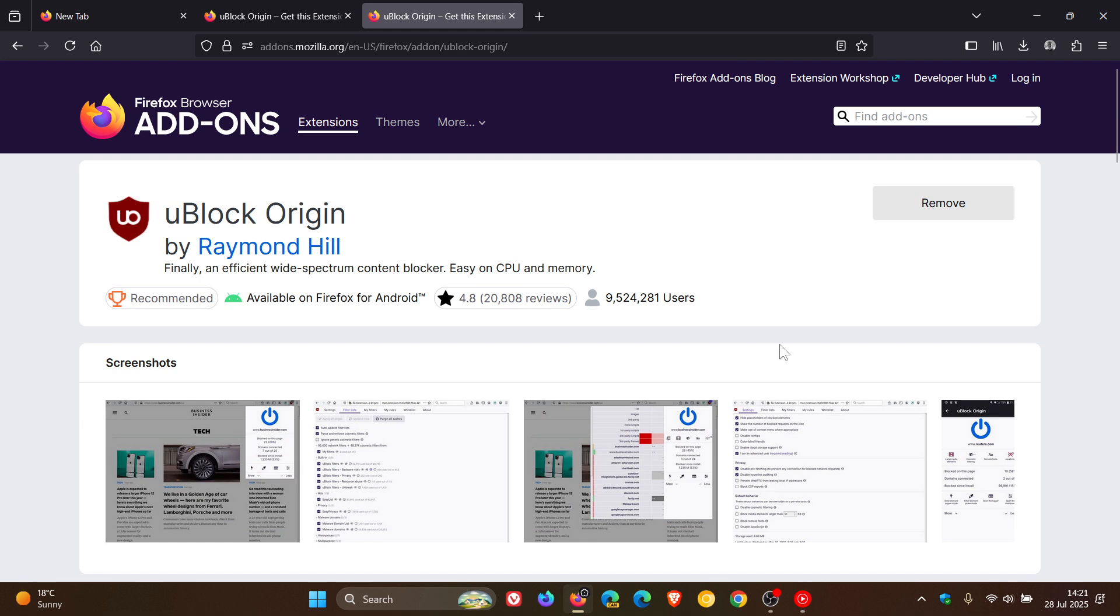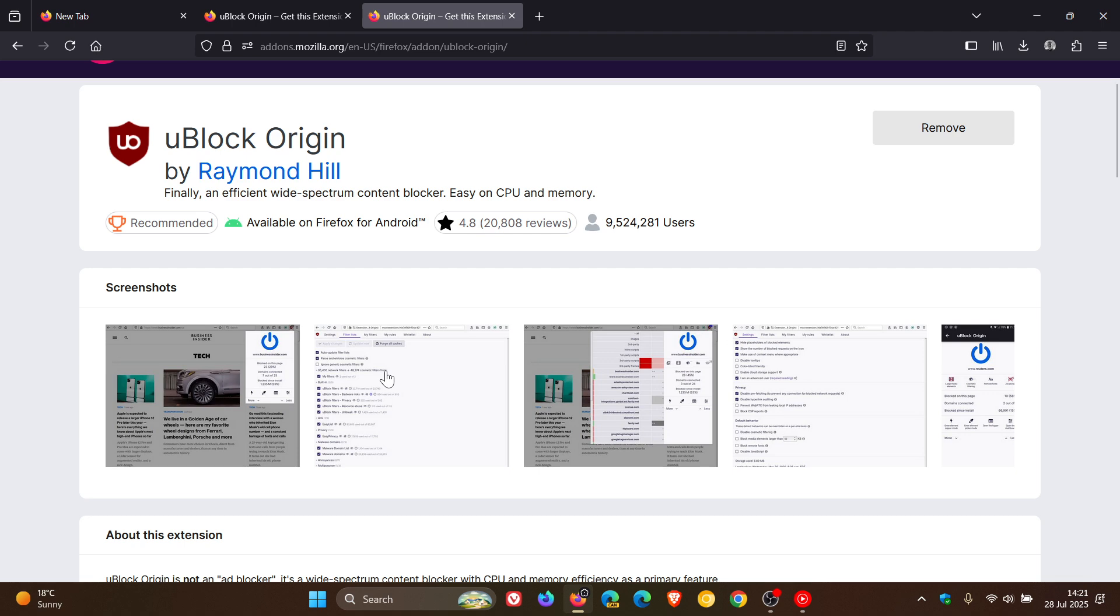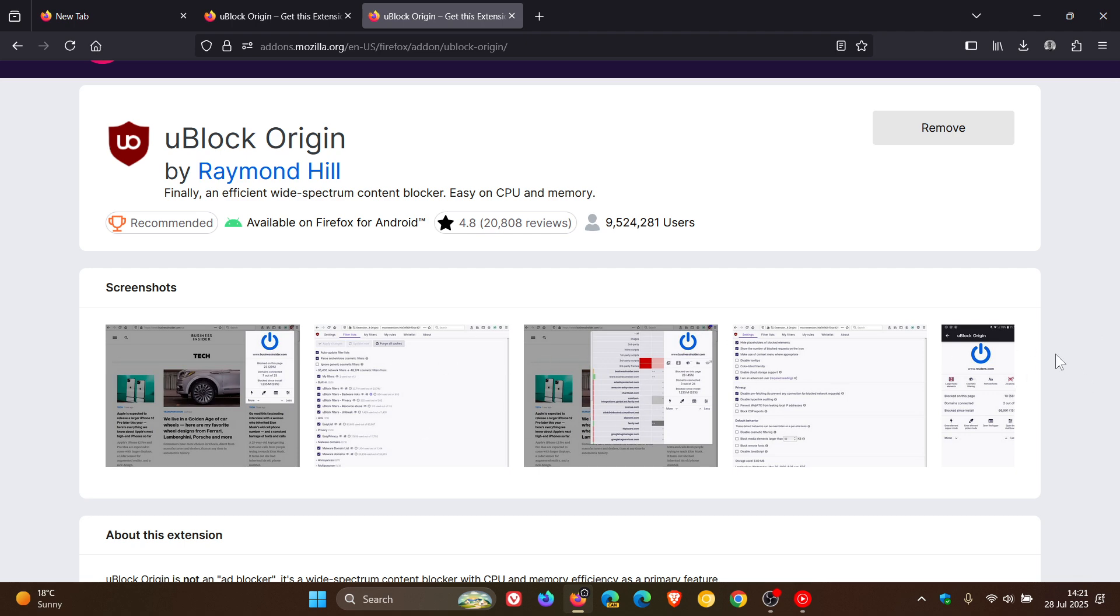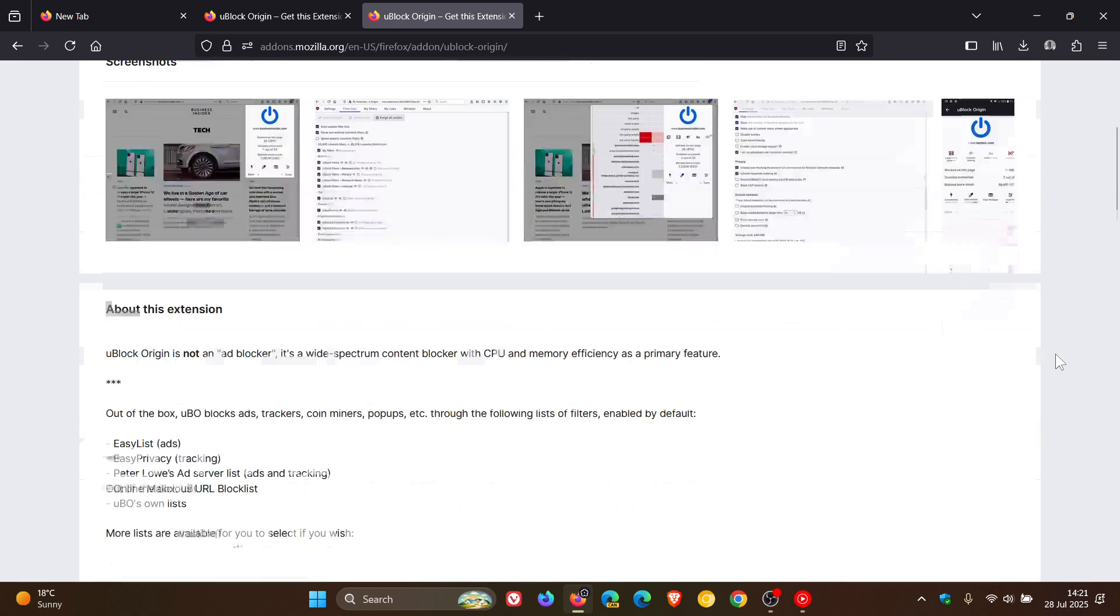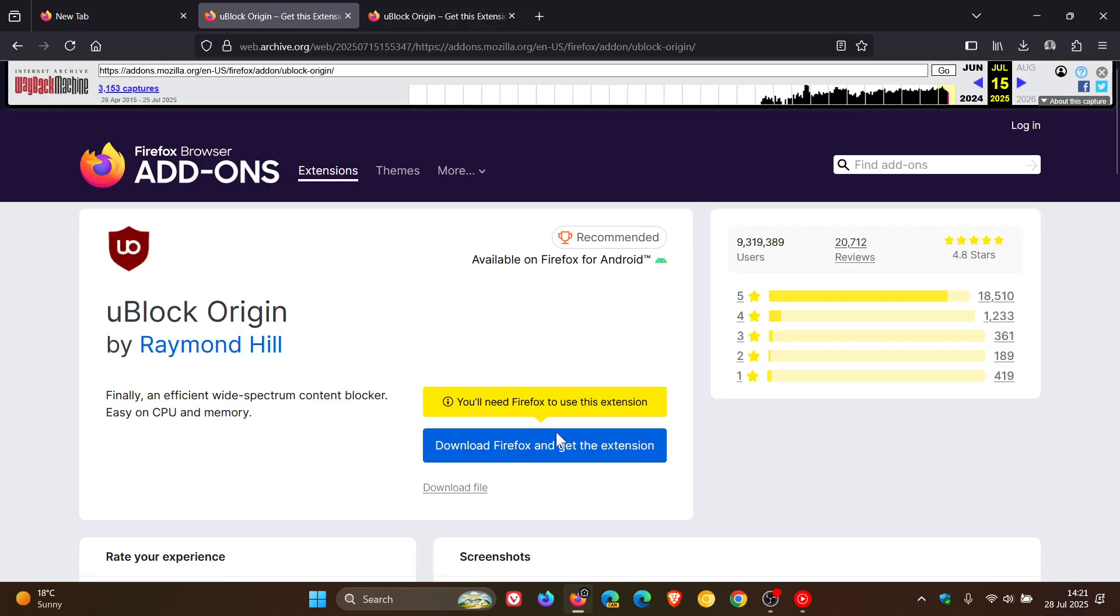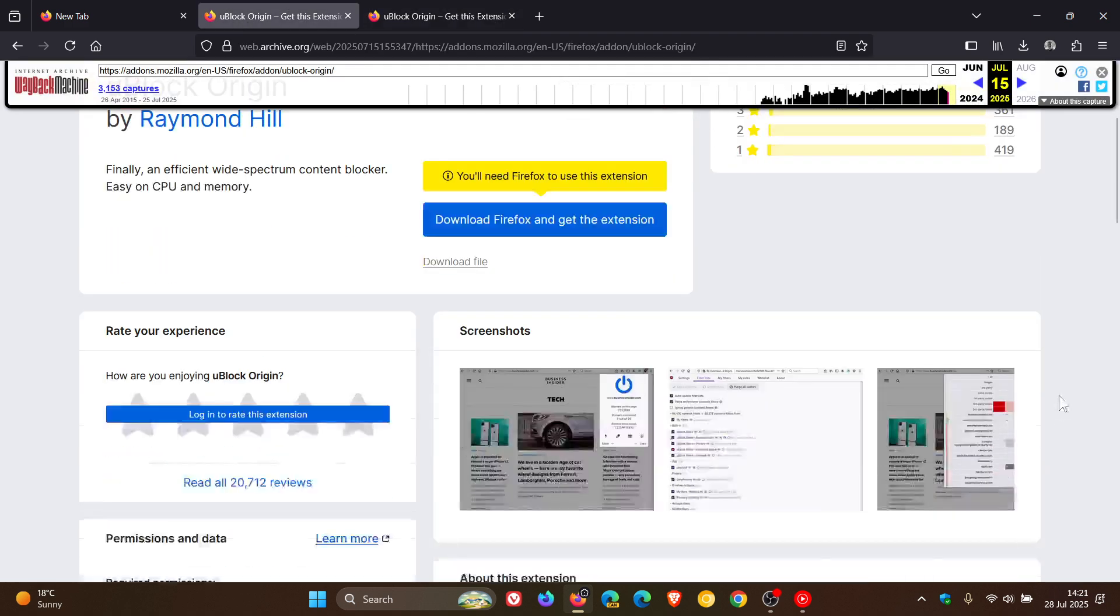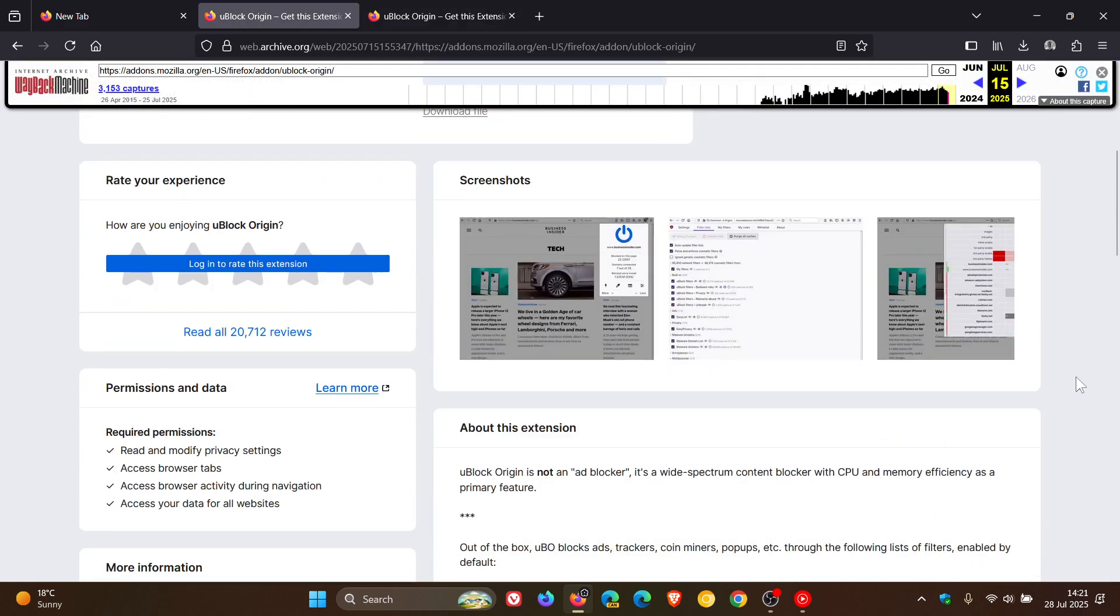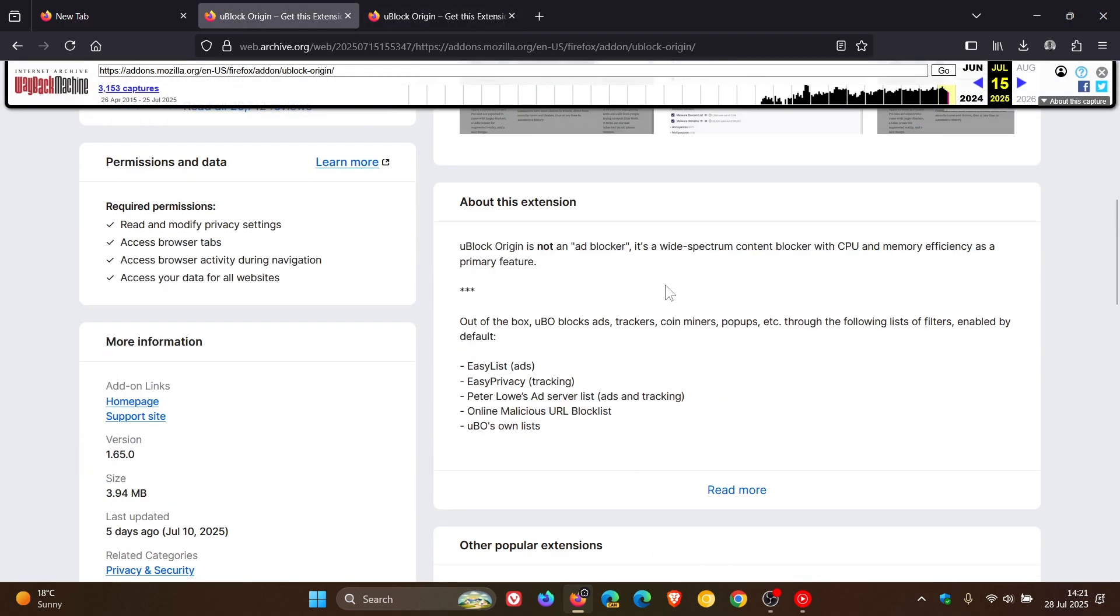And then just below that, we now get the screenshots of the add-on directly below the header. And then below that, we get about this extension. And nothing much has changed here. It looks basically the same as it used to. So if we head back to the archive version, we can see about this extension looking very similar.